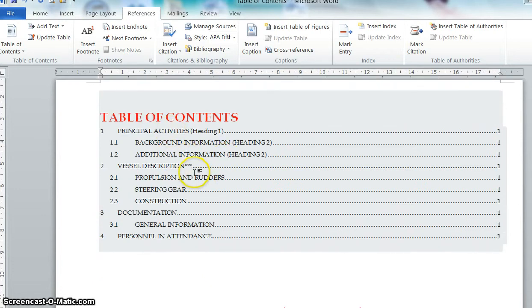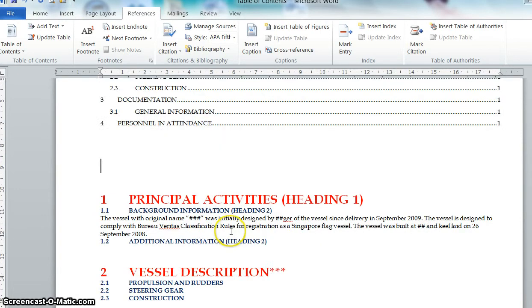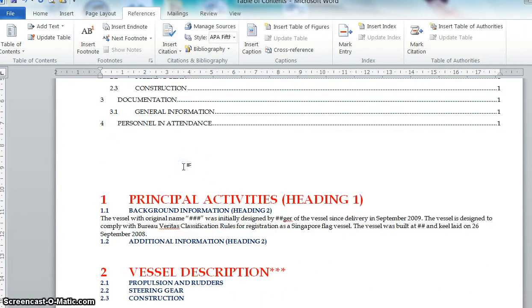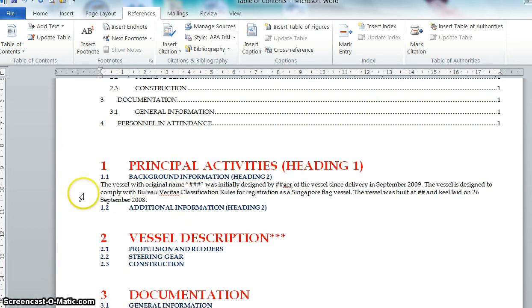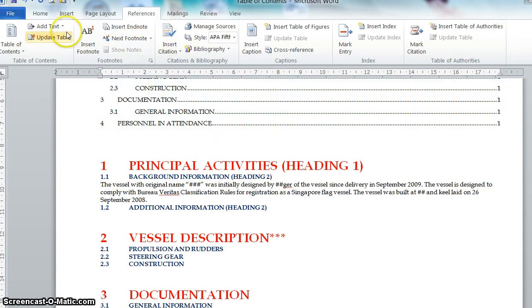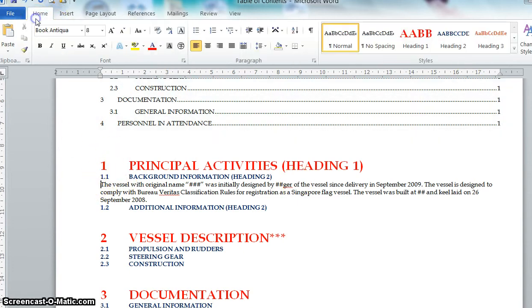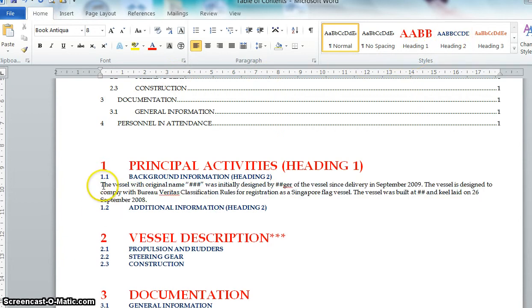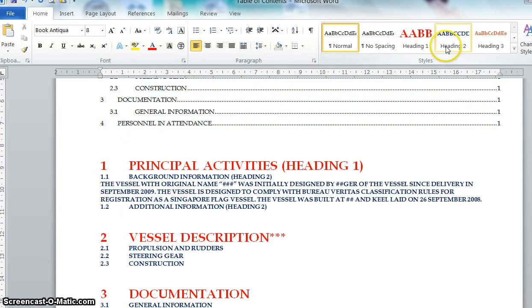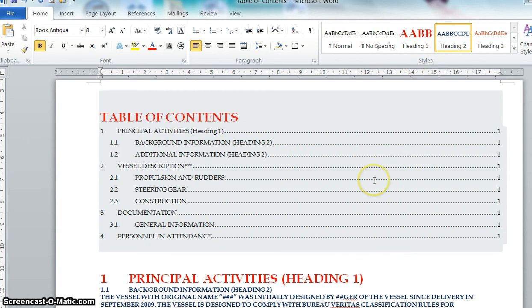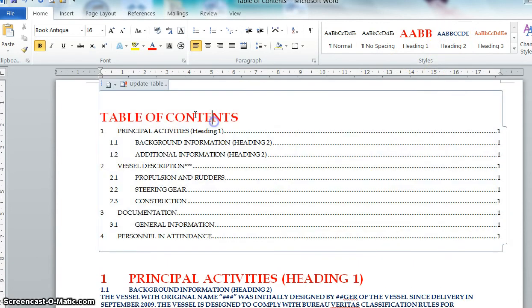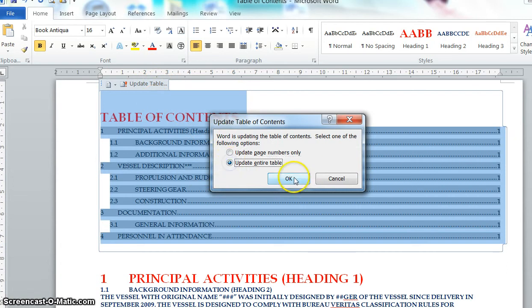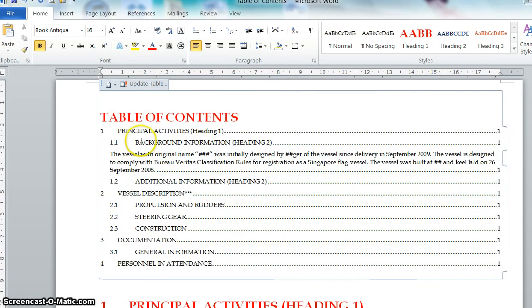And then like here, I mentioned before, let's say you can assign this as Heading 2 if you want. You go to this chapter as Heading 2. You go to home. Then you click at the beginning of the chapter and then you just click on the top Heading 2. And it will automatically appear once you click the update table, it will appear in the table of contents.